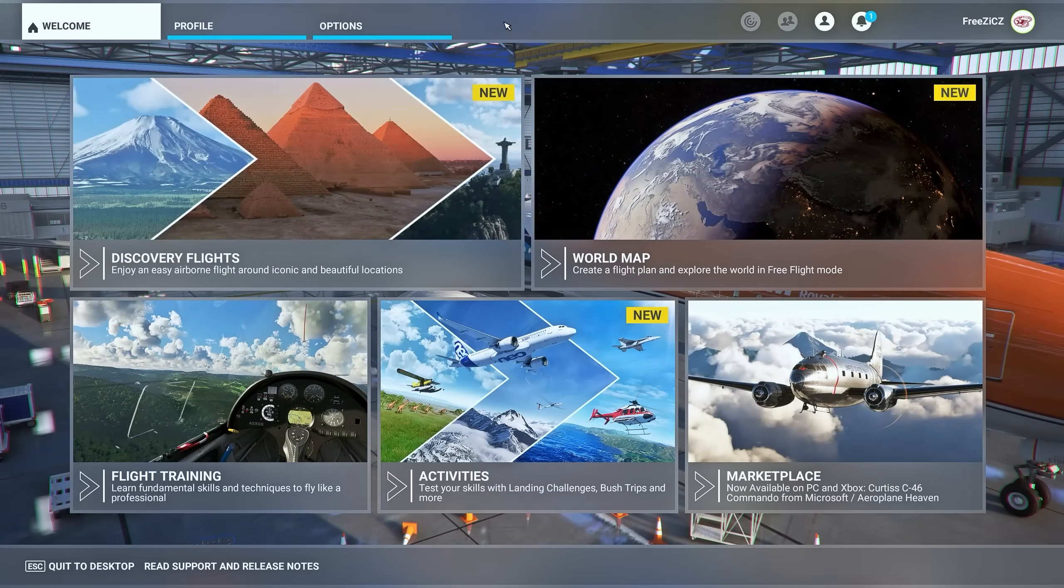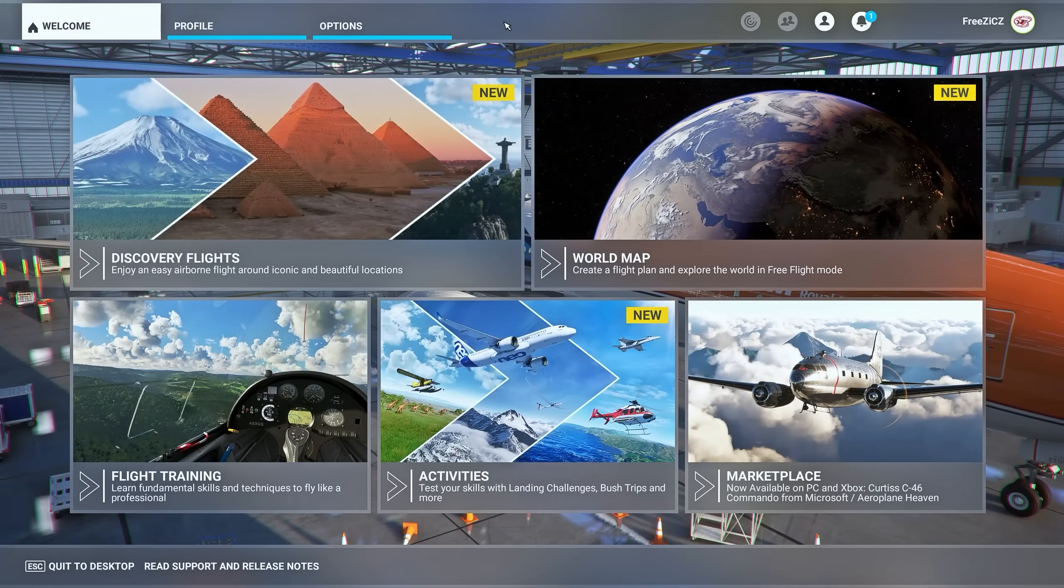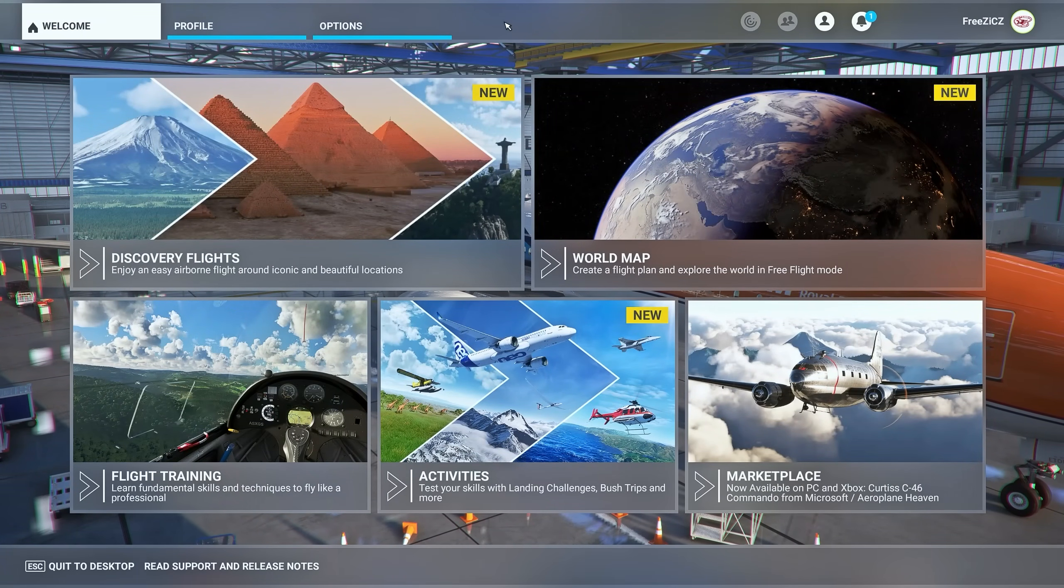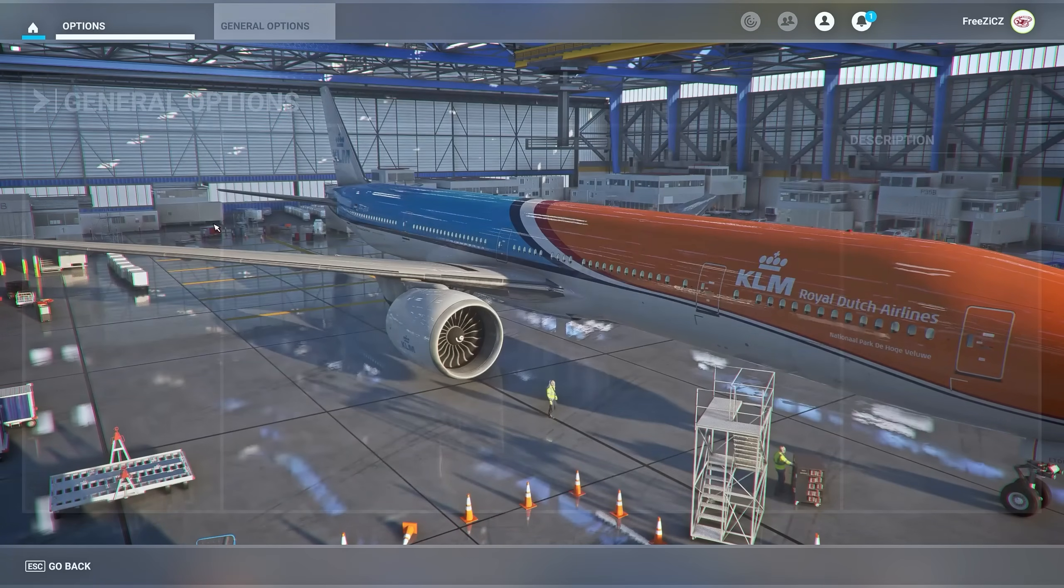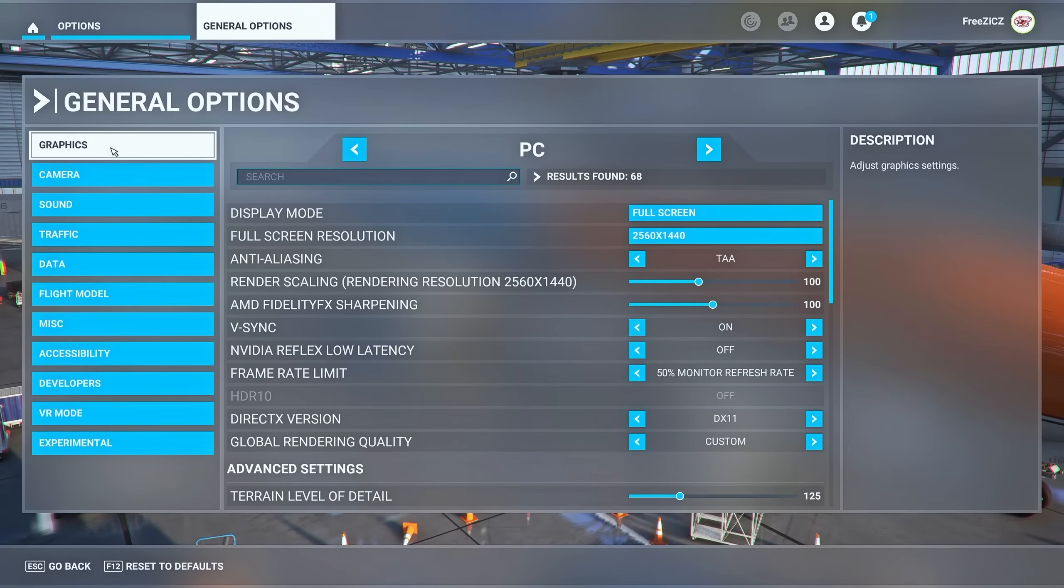In the simulator itself we have some more important adjustments to do in order to boost your FPS, so let's head over to options, general options and graphics.